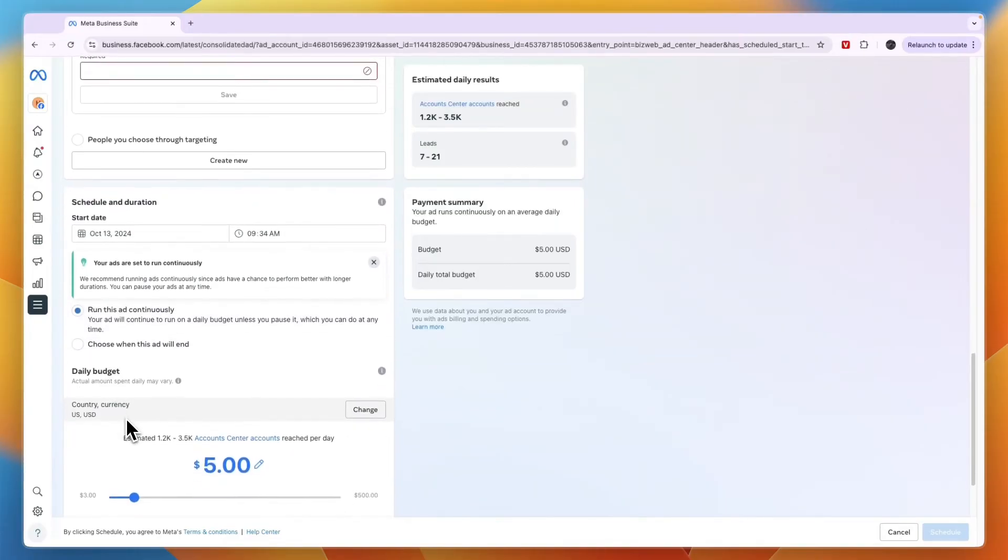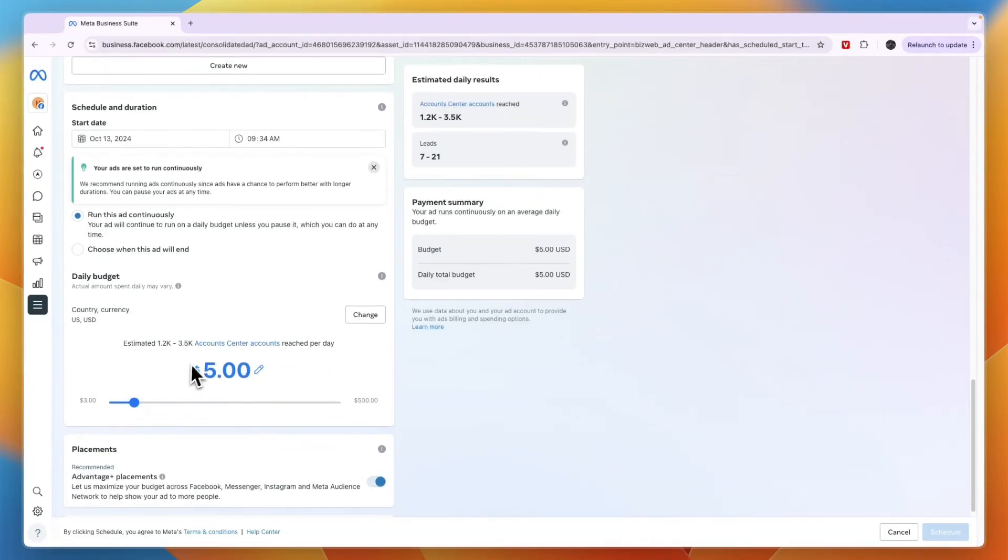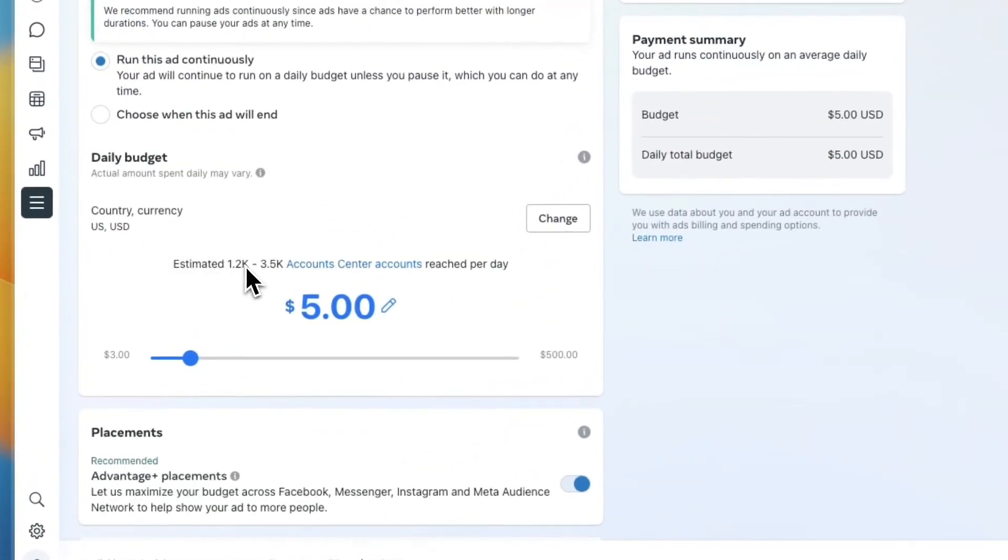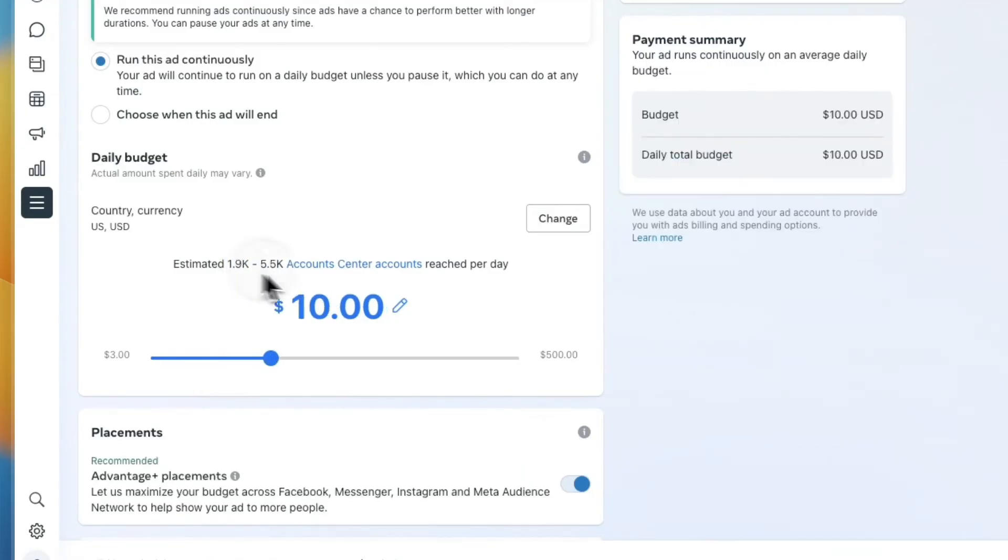Here for the budget, you can choose how much you want to spend. First, you can choose which currency, for instance dollars. You can see an estimated amount of reach that you will have per day. For example, for five dollars I have between 1.2K and 3.5K. If I go up to 10, then it goes up of course.